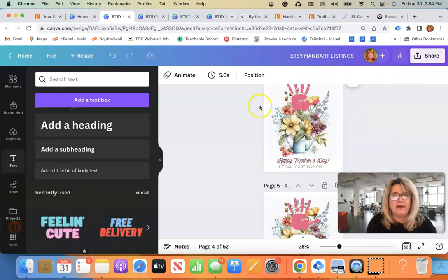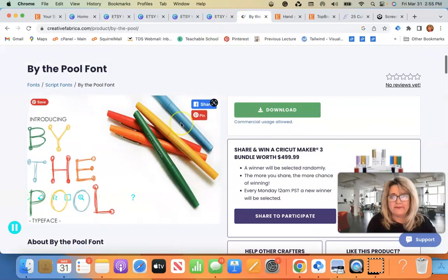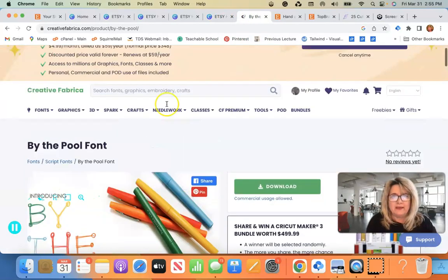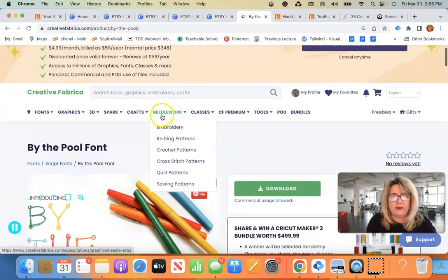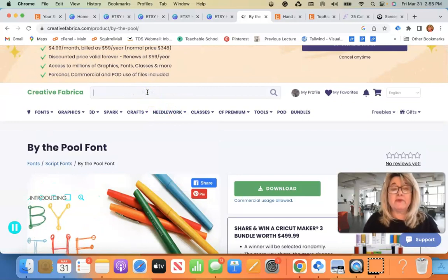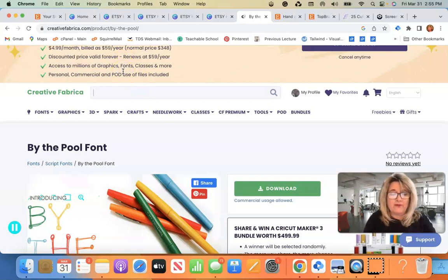Again, I use Creative Fabrica for all my fonts except for the ones built into Canva. And I also use Creative Fabrica for all my graphics.